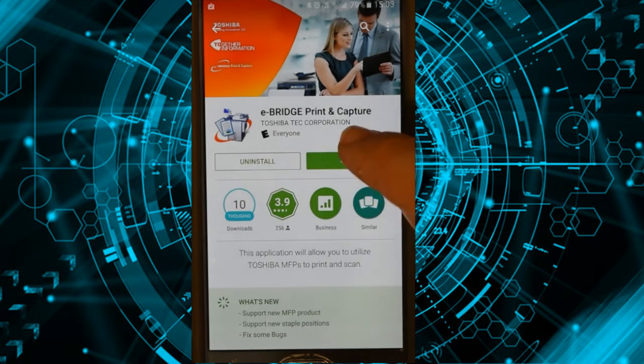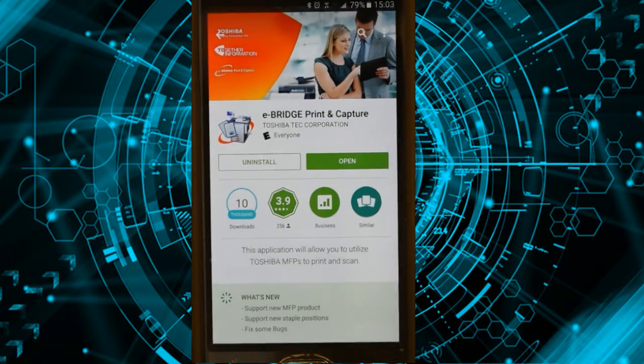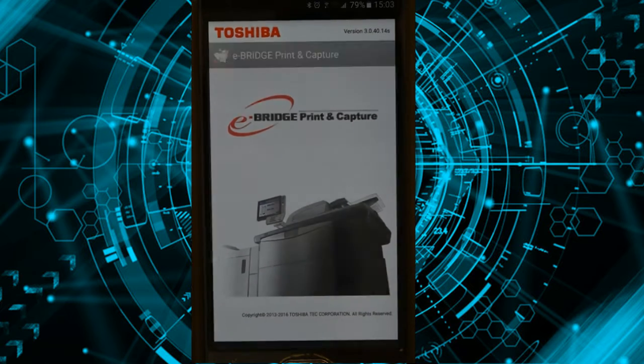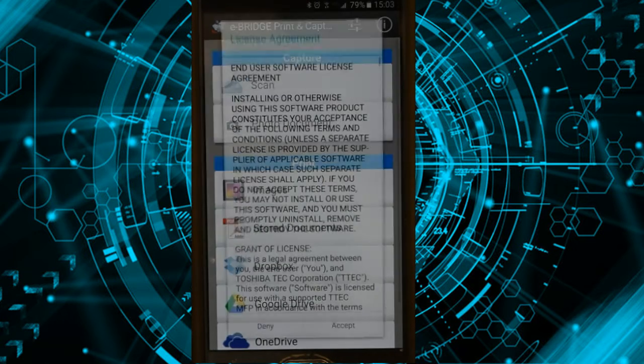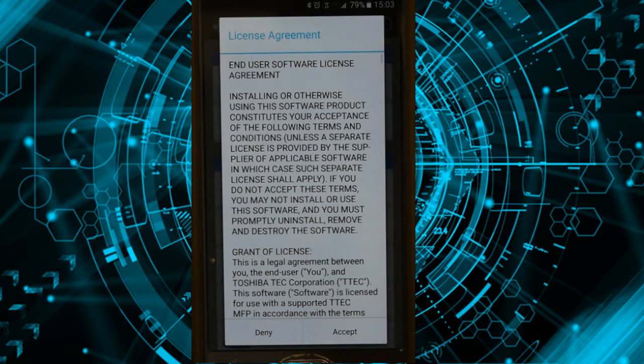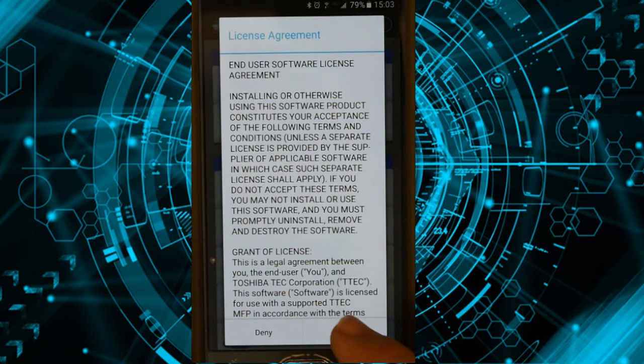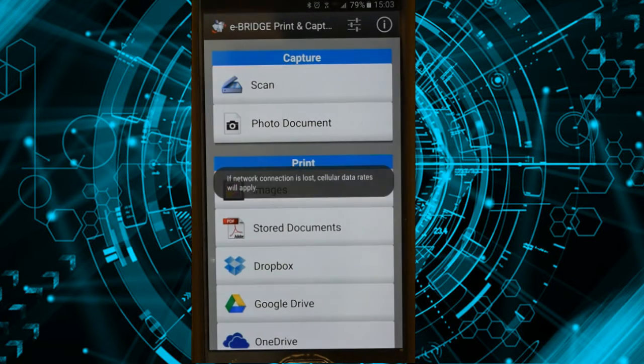Now I'm going to open the app. My phone is connected to the local Wi-Fi, the same Wi-Fi that the scanner is on, so you need to do that if you haven't done that already. Click Accept.